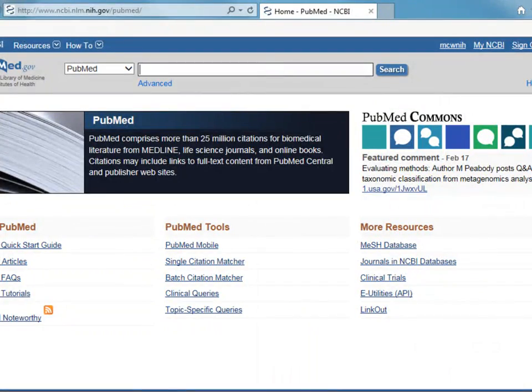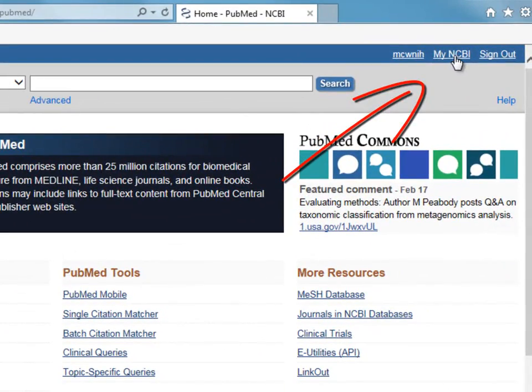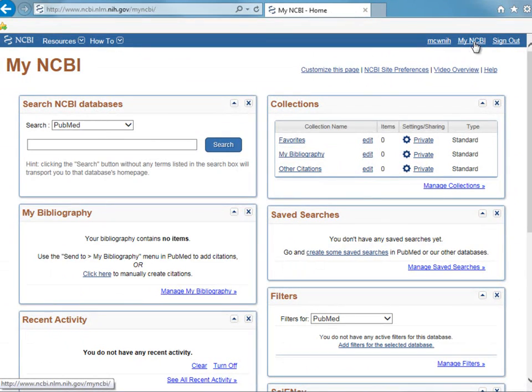After you've signed in, click the My NCBI link to go to your personal home page. This page can be customized by moving or removing the tiles, so your page may not match mine.